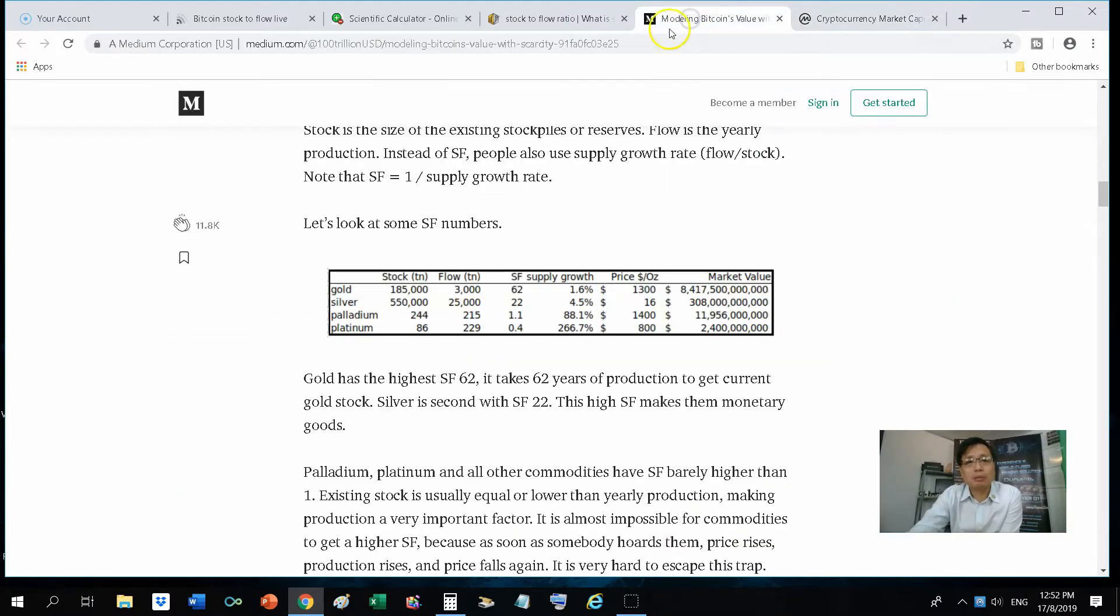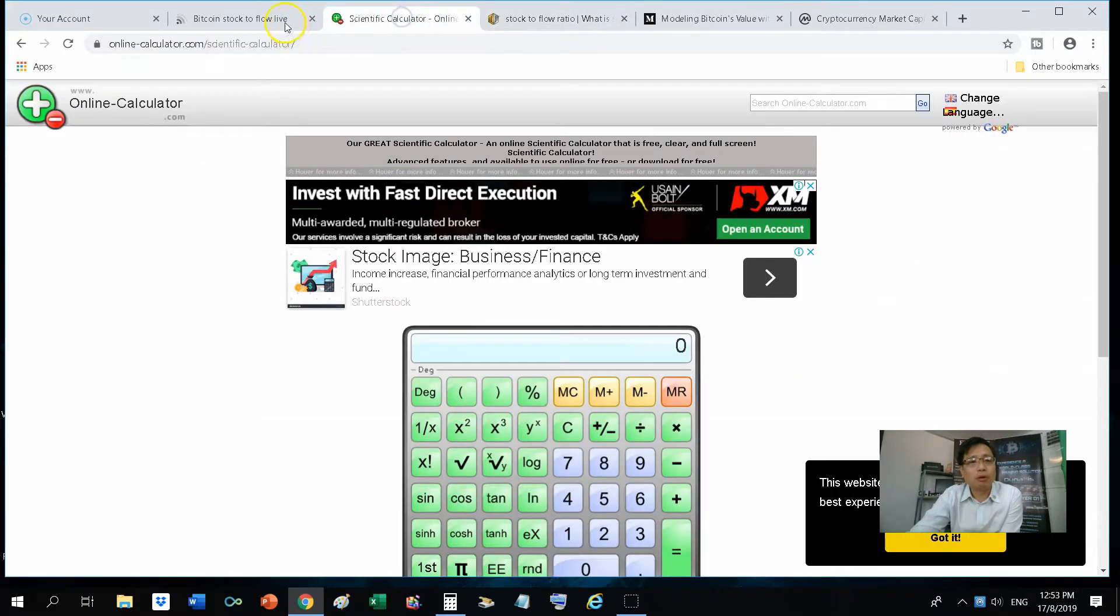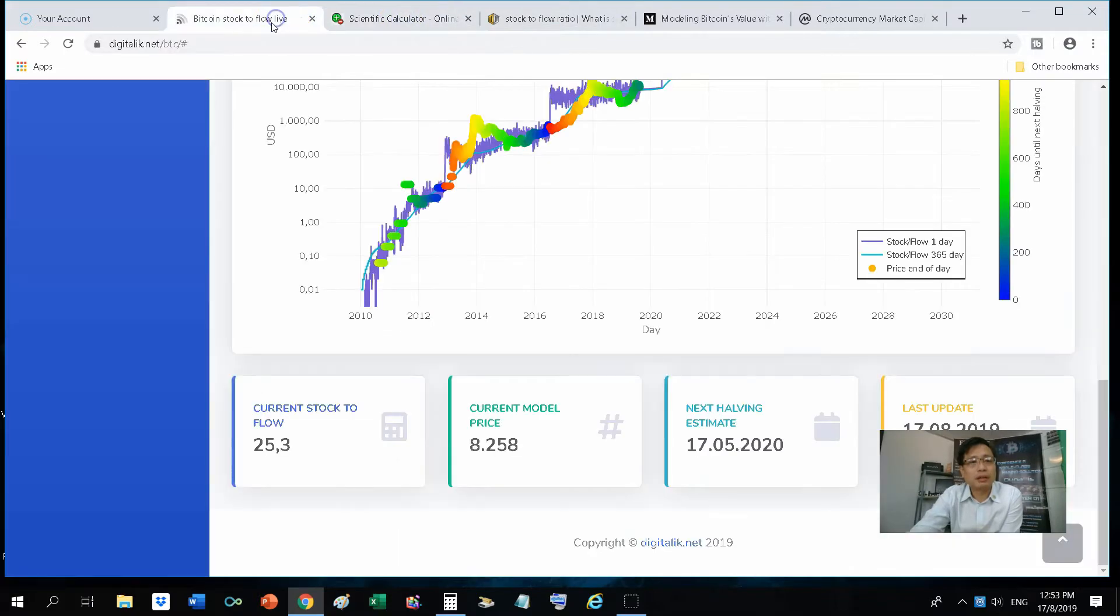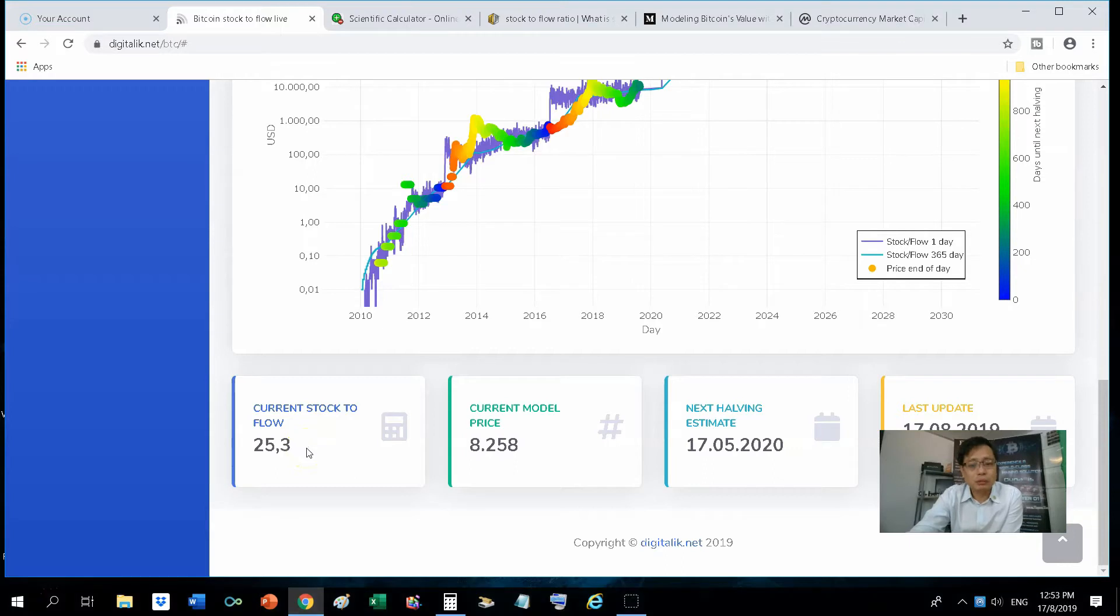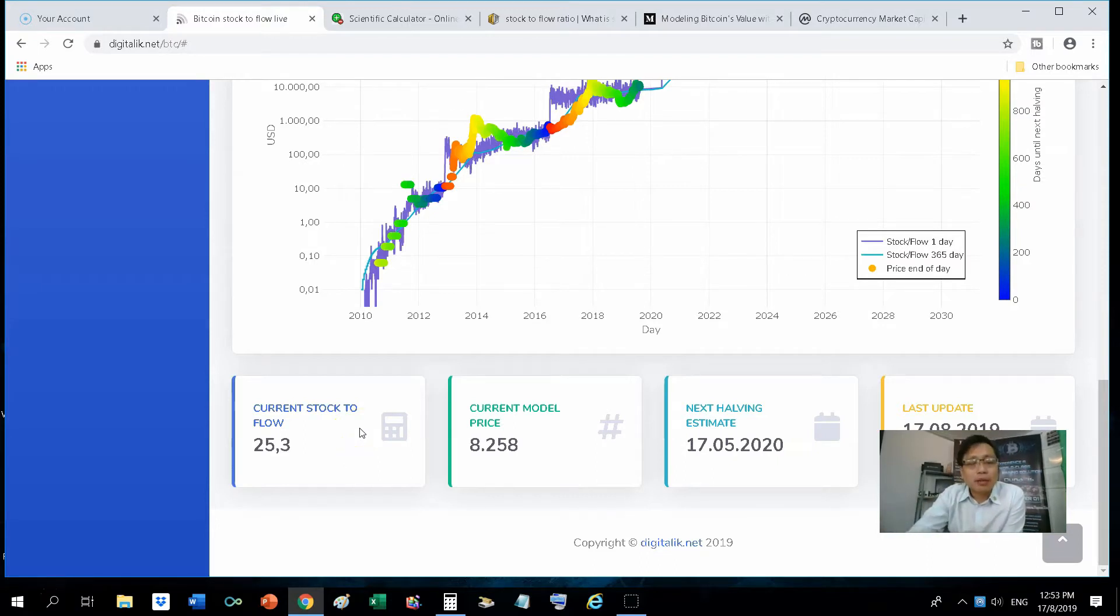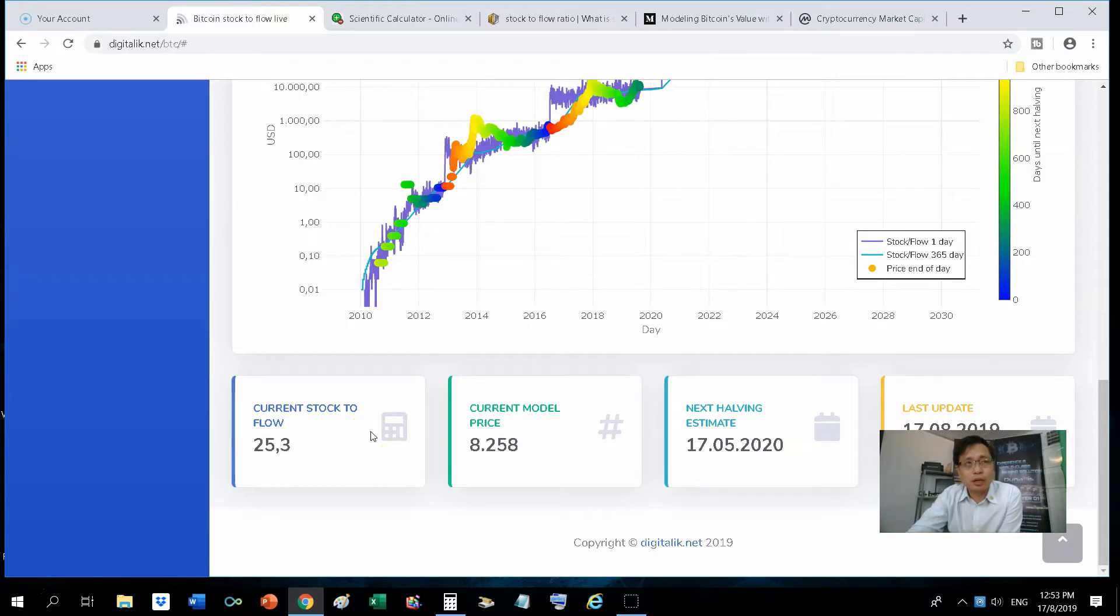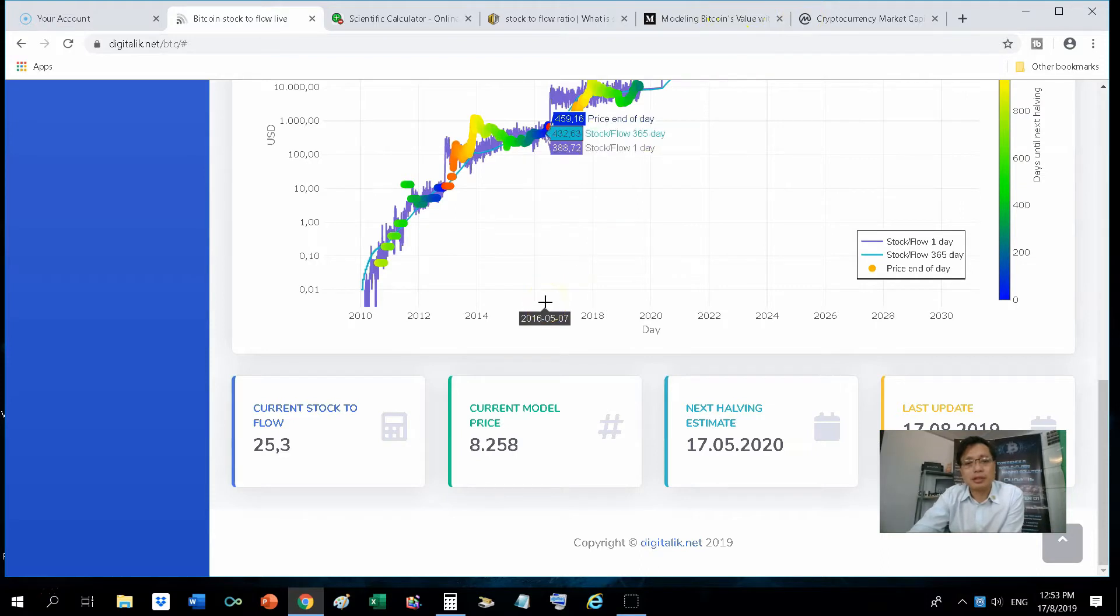By definition, the stock-to-flow ratio for Bitcoin, coming back to digitalik's website, the current stock-to-flow is 25.3. So it would mean that it takes about 25 years for the mining process of Bitcoin to equate that of the amount of Bitcoin in circulation, which would be 17.88 million bitcoins in the world.